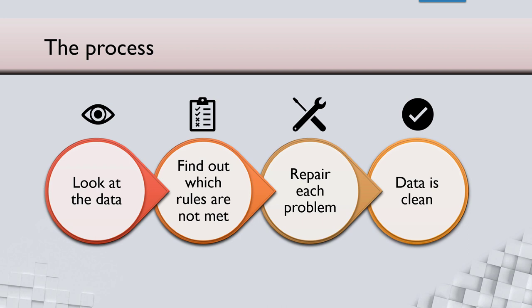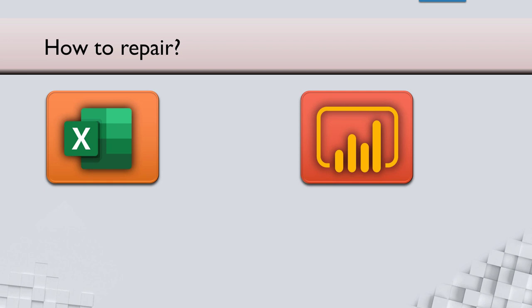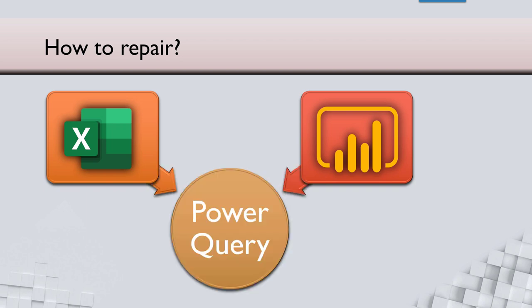Toh uske liye jo Excel hoga ya Power BI hoga, yeh ki cheez se kaam hota hai. Haath se, pao se, naak se kaam nahi karna hai. Macro nahi likhna hai. Dono mein ek bahut powerful cheez hai jisko bolta hai Power Query. Yeh jo bhi problem hamne dekhi abhi tak, unka ilaj kya hai? Power Query.